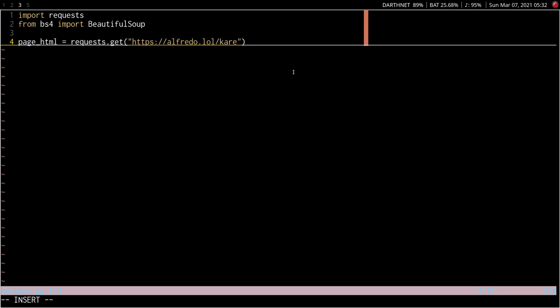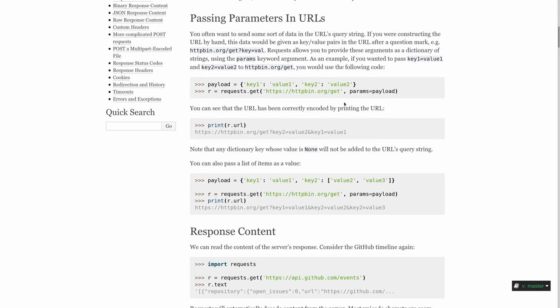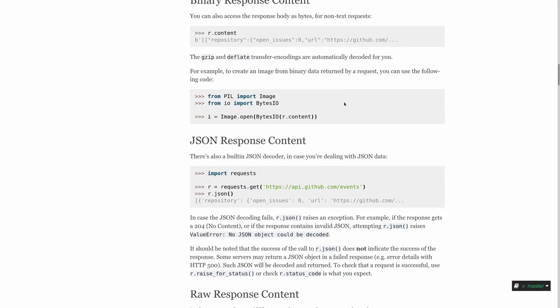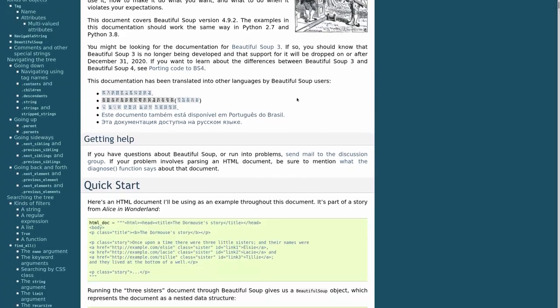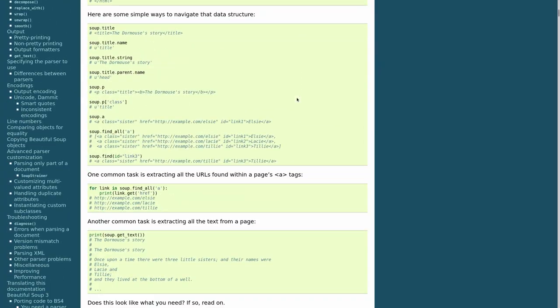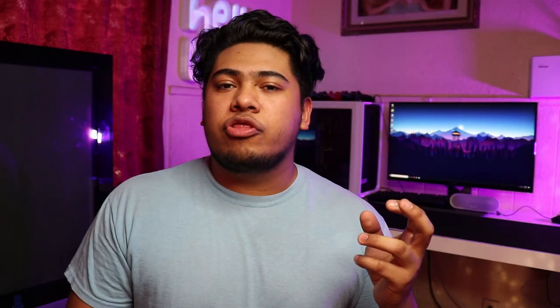The request library is used to get the actual HTML from a page like this. And the Beautiful Soup library is used to parse the HTML and extract the information you need like this. Obviously, both the request and Beautiful Soup library are a lot more extensive with what they can do. So definitely be sure to check out their documentation for the rest of their features.